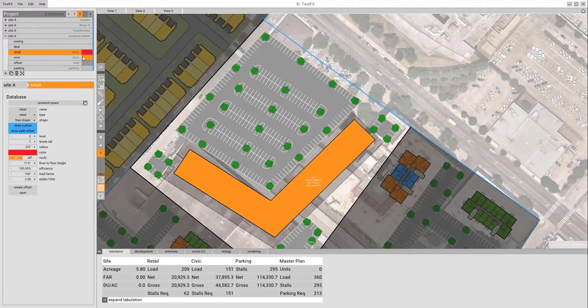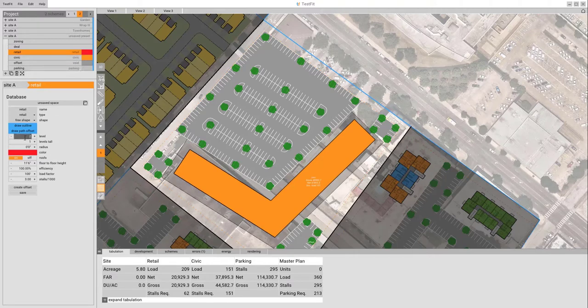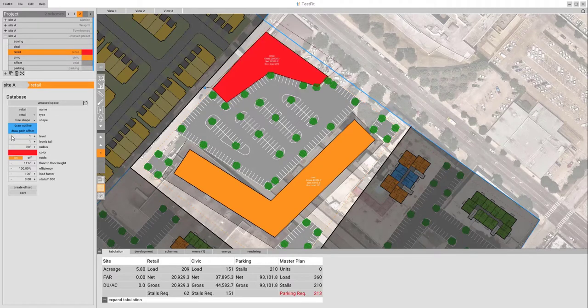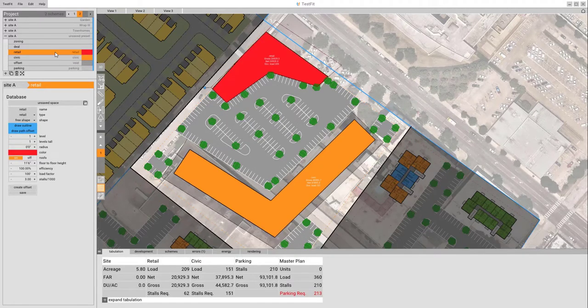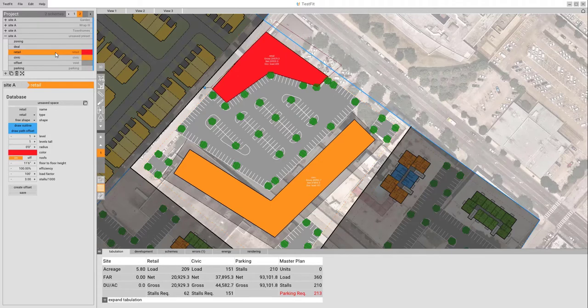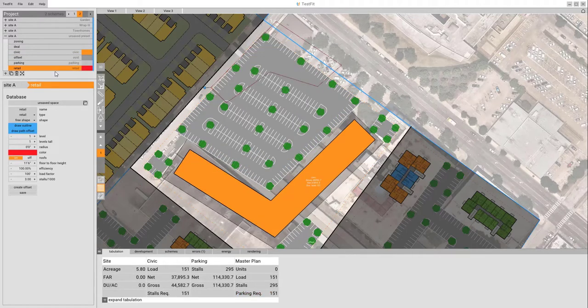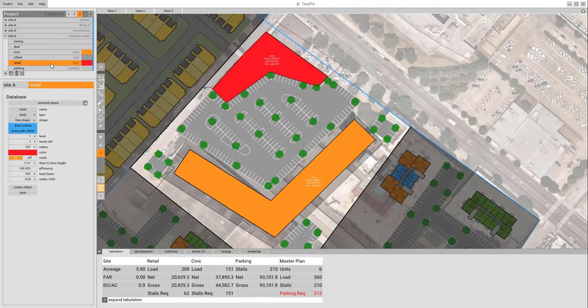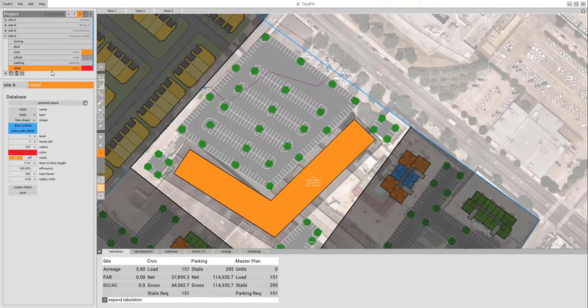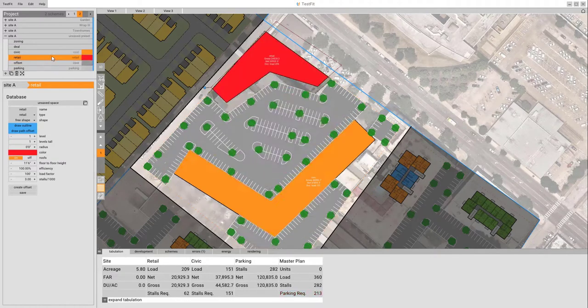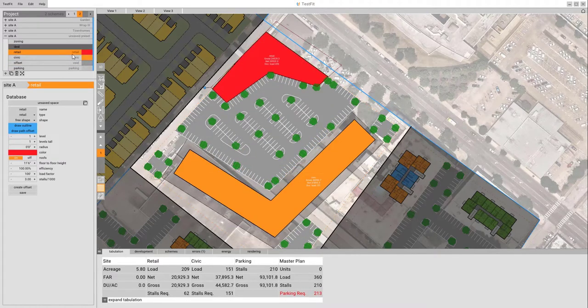Now if we want it to interact with the other space, we'll make sure that we put this on level one. And if I move this up and down, you can see it's below the parking. Move it above the parking, it's going to be inside of there and reacting to it.